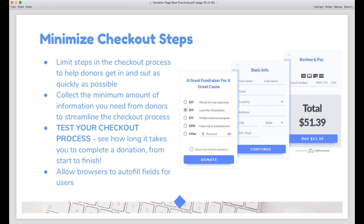Another best practice is to limit your checkout steps to the bare minimum. Donors are consumers who want to get in and out with as little friction as possible — each question you require adds friction and makes it more likely they'll opt out. That doesn't mean you can't ask for employer info or phone number, but pare it down to what's essential. If phone number is essential because you call donors quickly to thank them but employer info is just nice to have, ask for the phone number during checkout and ask for employer info in a follow-up. Testing your checkout process on Mighty Cause in the donor experience section will help you edit and simplify.